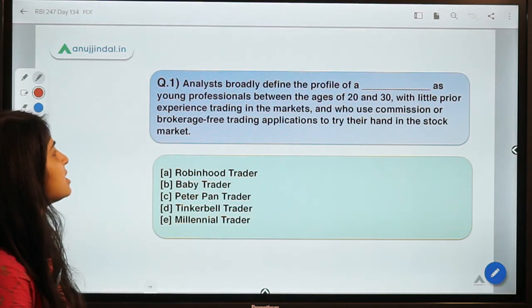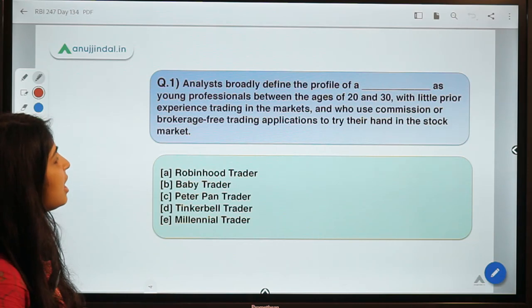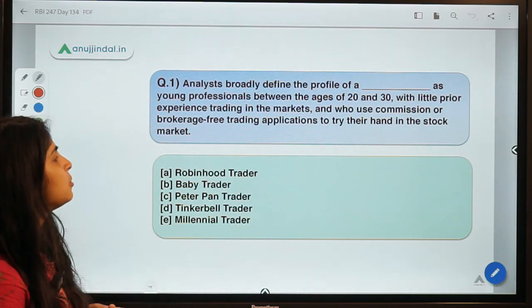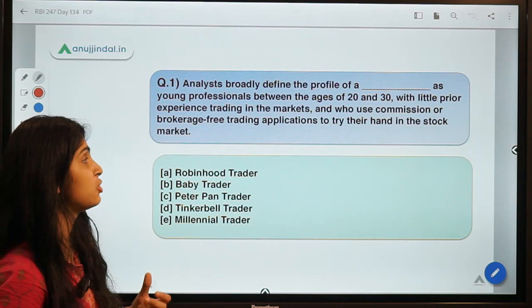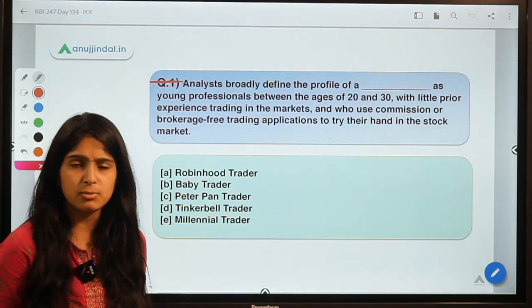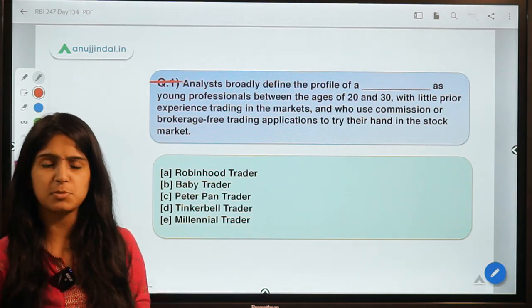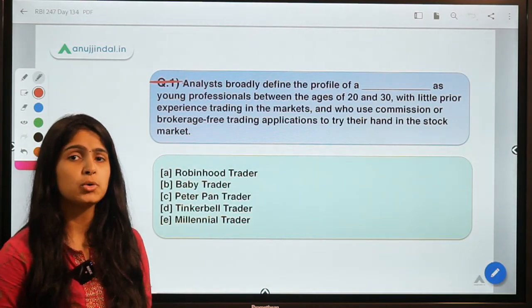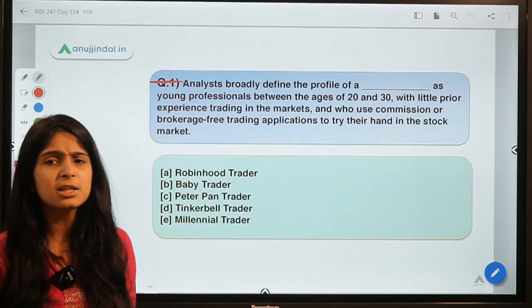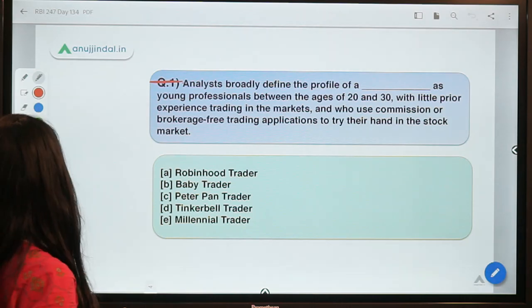Moving to question number one. This question says: analysts broadly define the profile of a dash trader as young professionals between ages of 20 and 30 with little prior experience in trading, who use commission or brokerage-free trading applications to try their hand in the stock market. You have to tell what new term is being used for such investors — a rookie investor with no prior experience in trading.